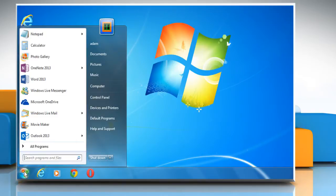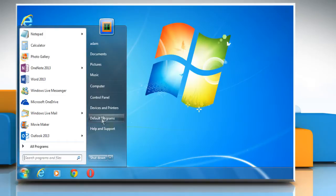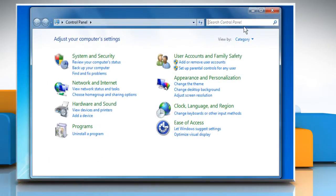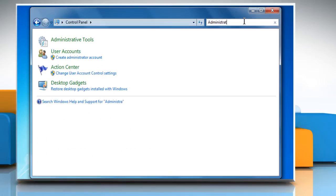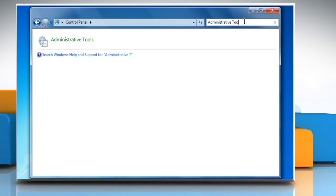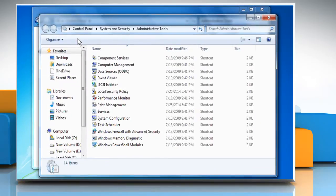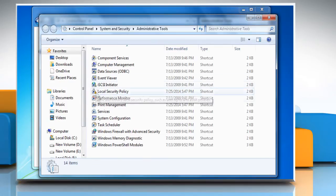Click on the Start button and then click on Control Panel. In the search box, type Administrative Tools and then click on Administrative Tools. Double-click on Services.